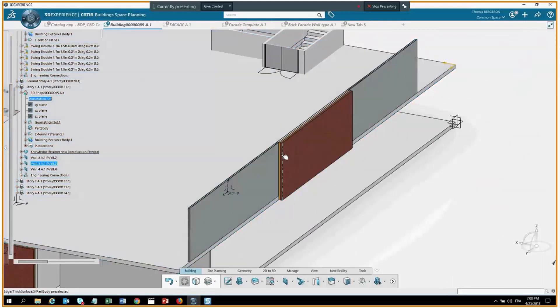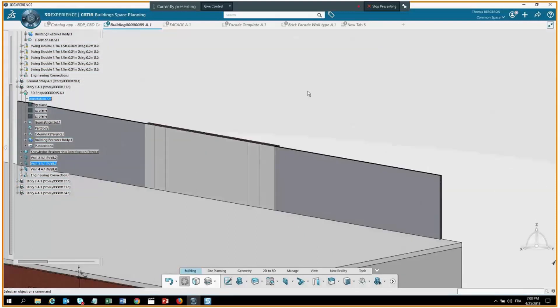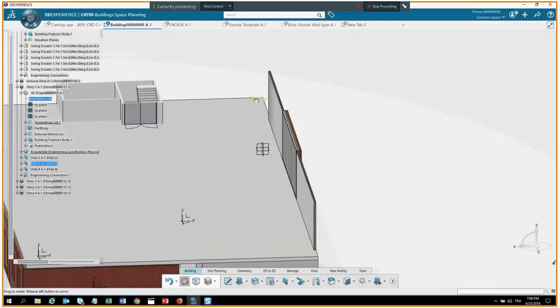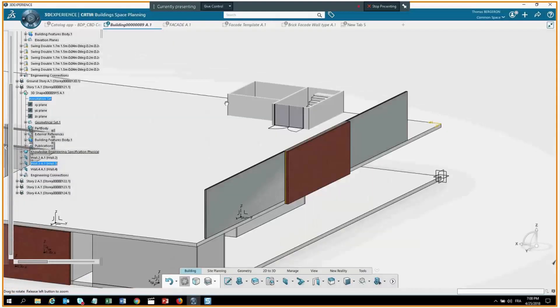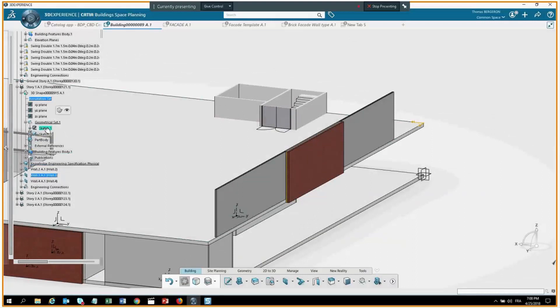This demonstrates the way to do panelized walls using multiple sketch-driven walls.